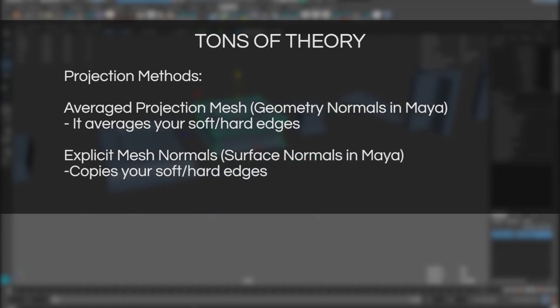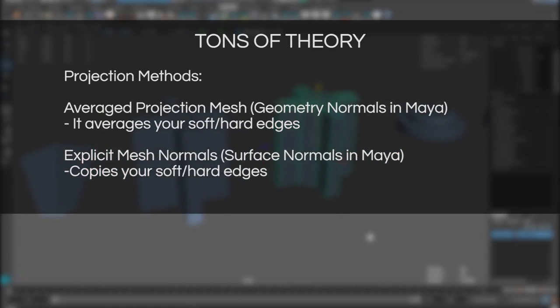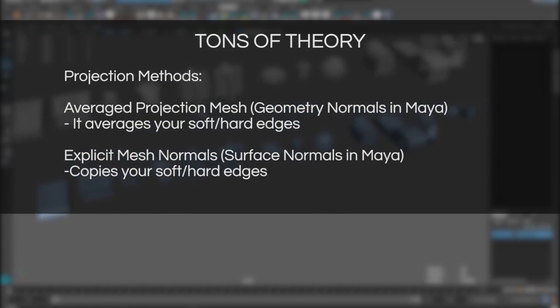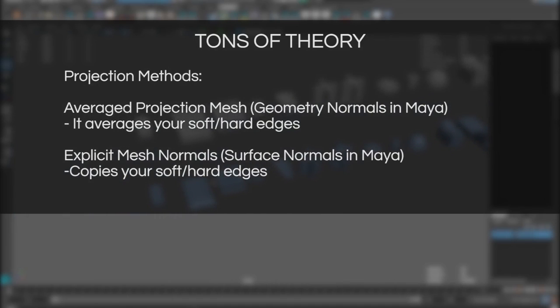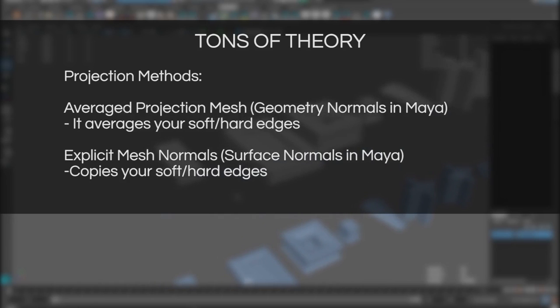Explicit mesh normals or surface normals in Maya basically copies your hard and soft edges from the low poly model which means it basically makes it as if you had your model split in the areas where you have hard edges. This could result potentially in aliasing artifacts but it does resolve some other issues. I know this is a lot of new words and it probably sounds really confusing but bear with me and in the end it should make more sense.